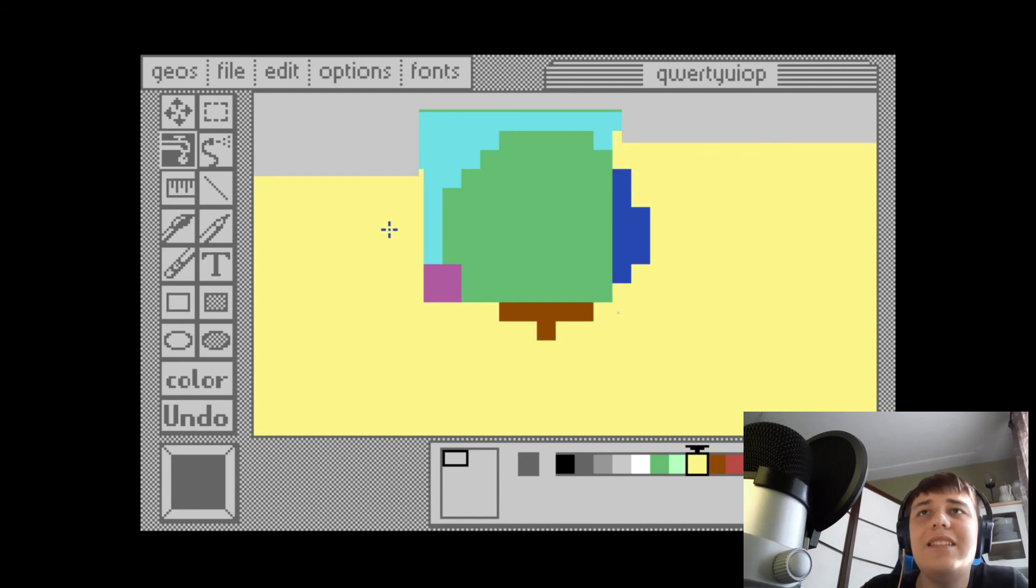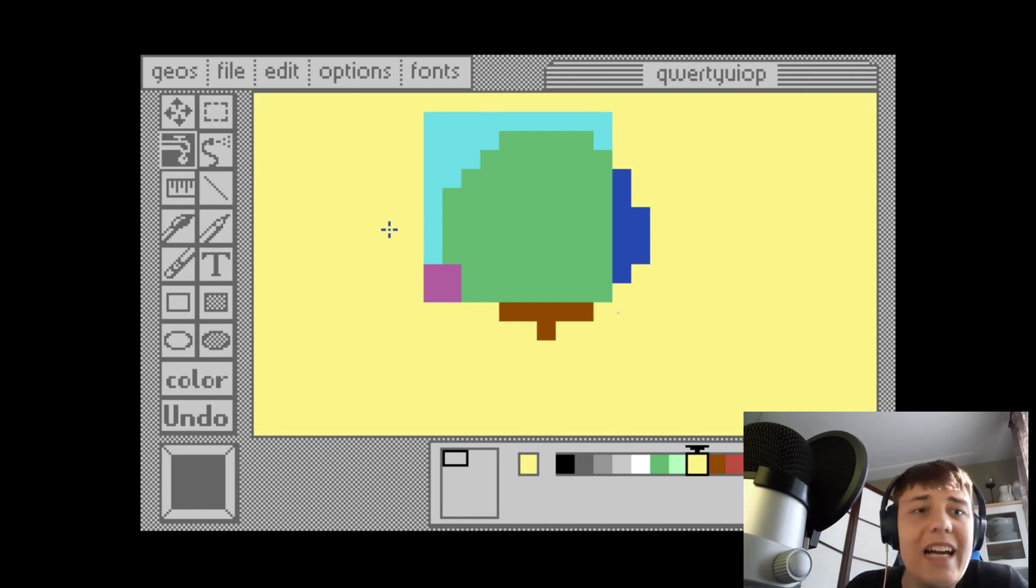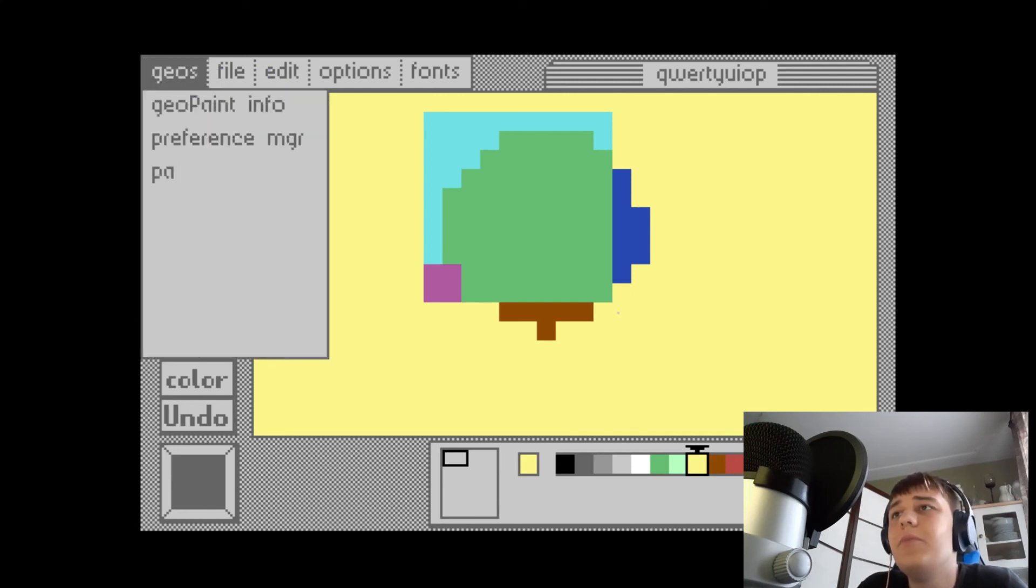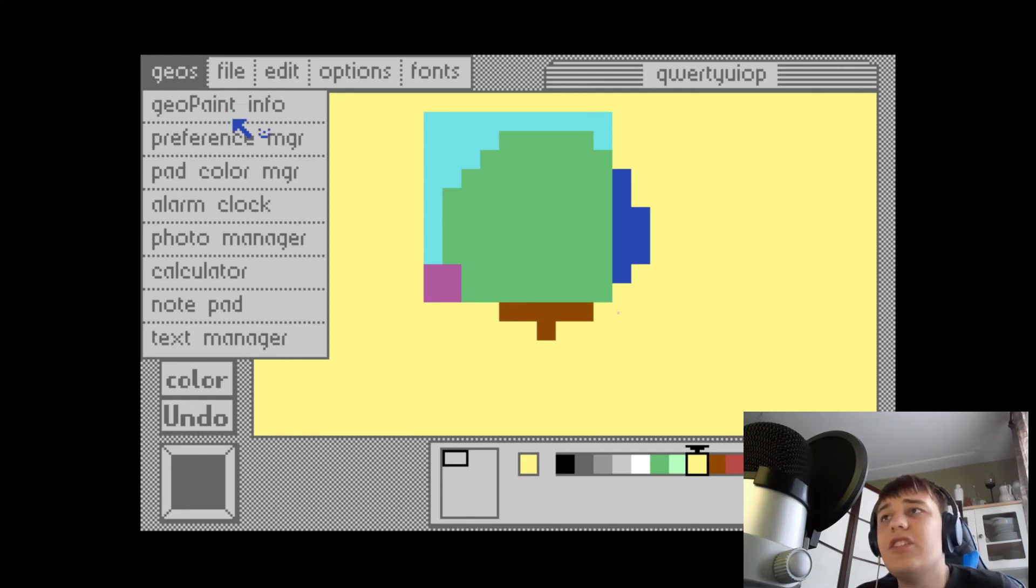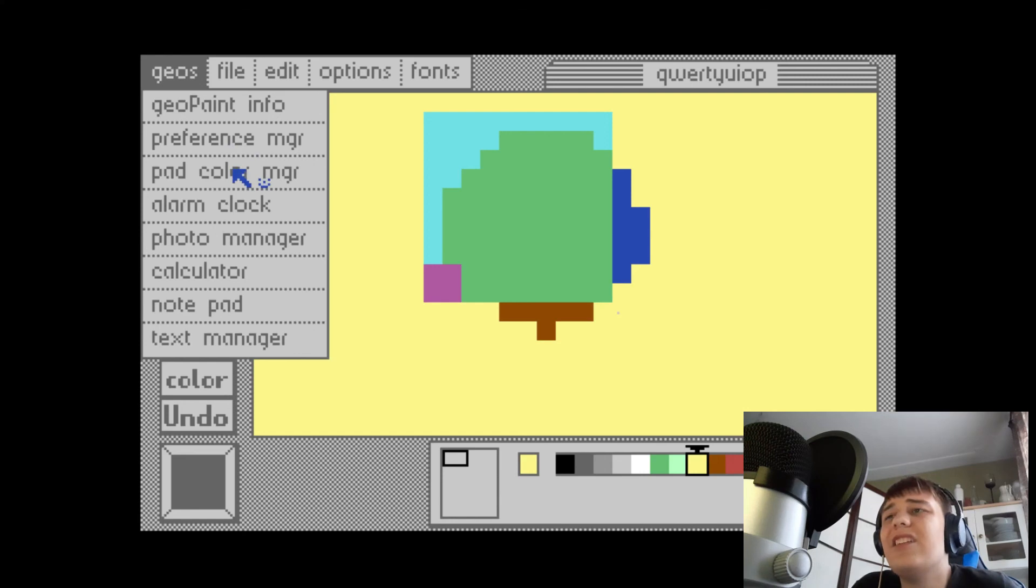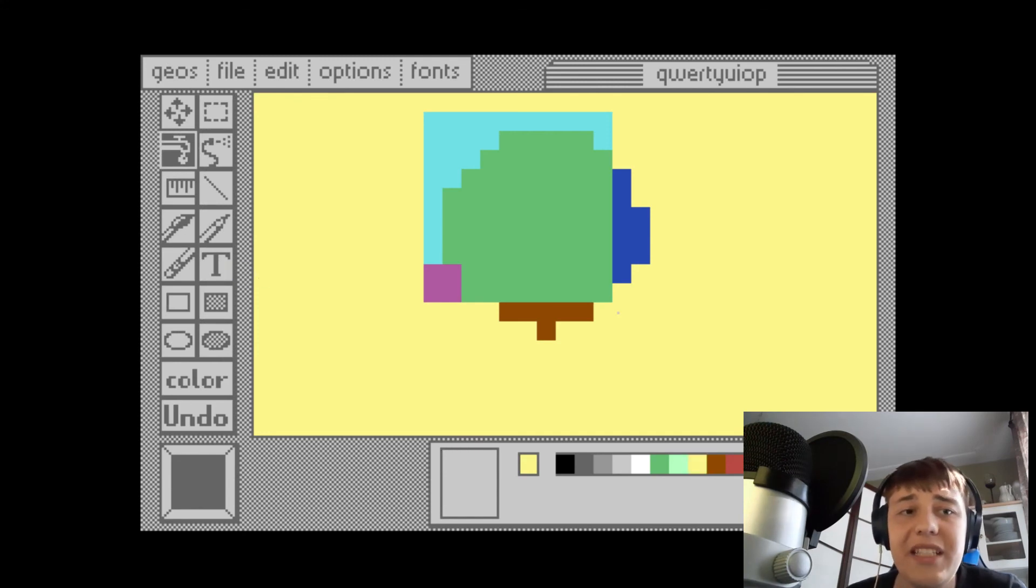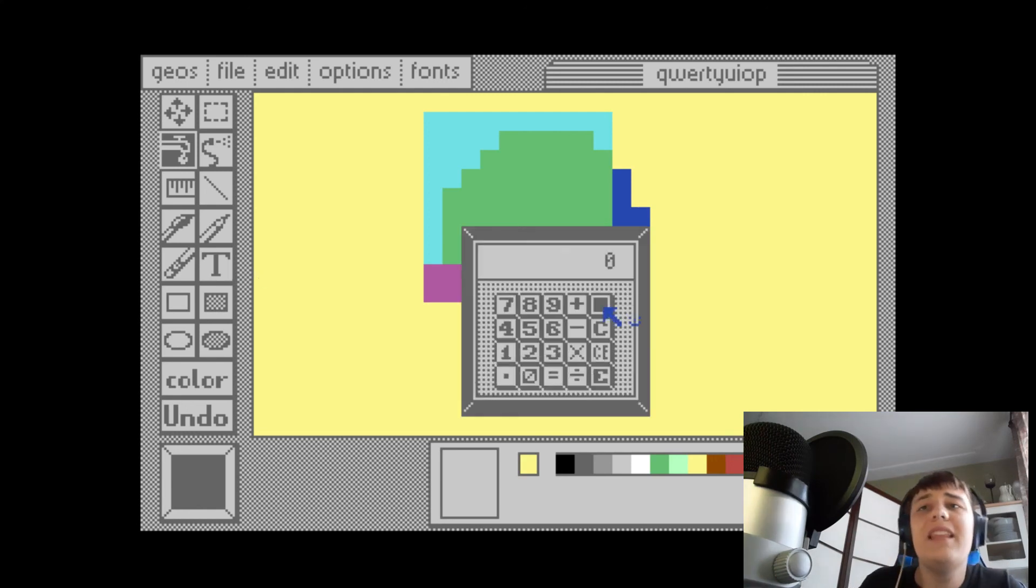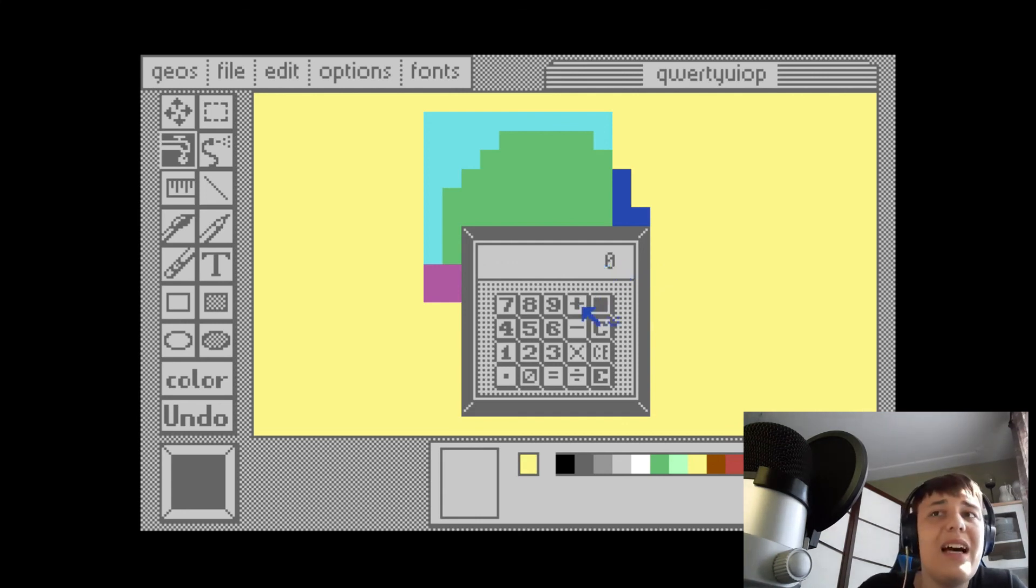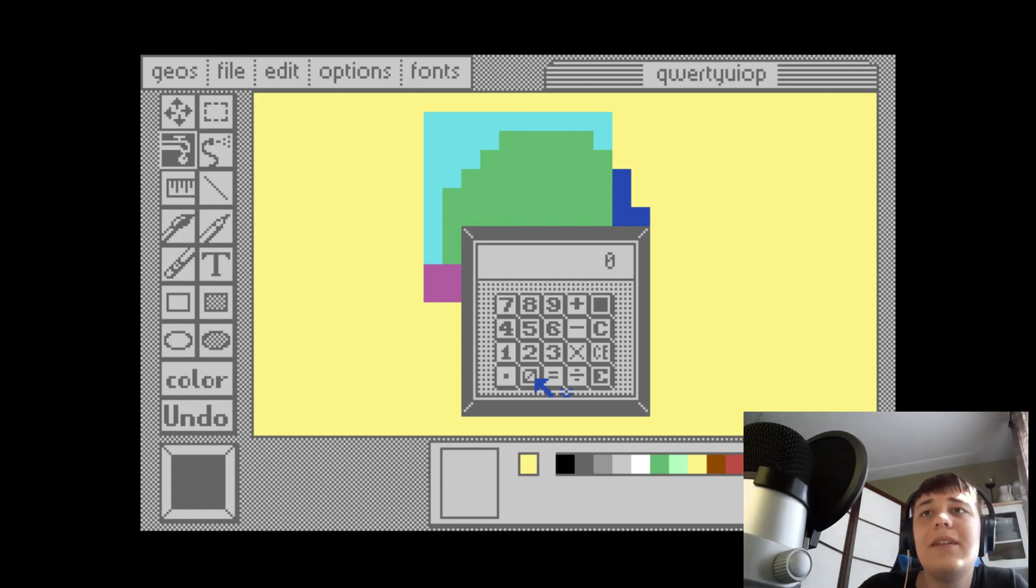Another thing I did sort of discover and didn't get to mention is, although GEOS here does not have true multitasking, you can't have several applications open at once. There are some applications you can have open on top of certain others. You have big applications like GeoPaint and GeoWrite, and then there's other things. You can have smaller applications, sort of like early Mac OS. You can have the calculator run on top of it, both running at the same time. But you can't, for example, have GeoWrite and GeoPaint open at the same time. You can have the calendar, alarm clock, and whatnot.